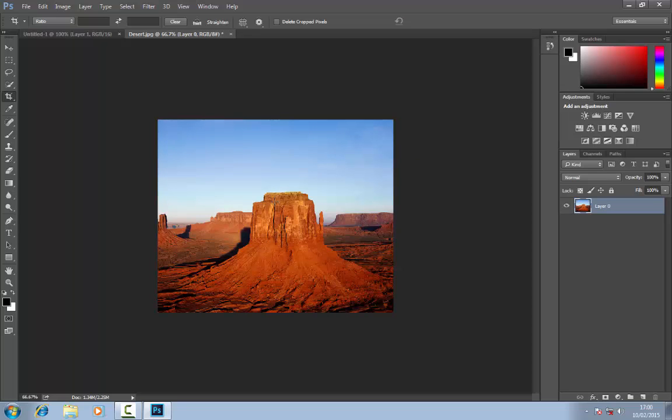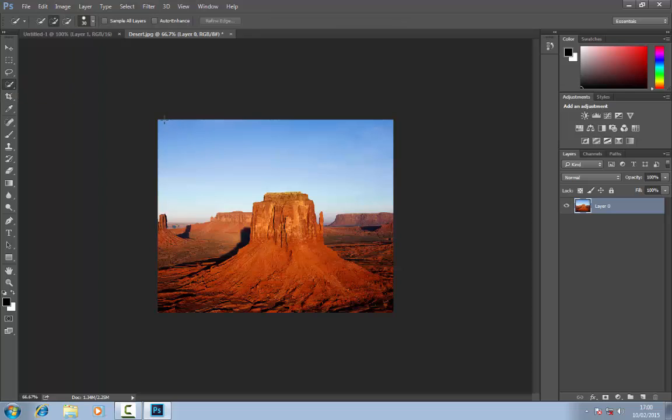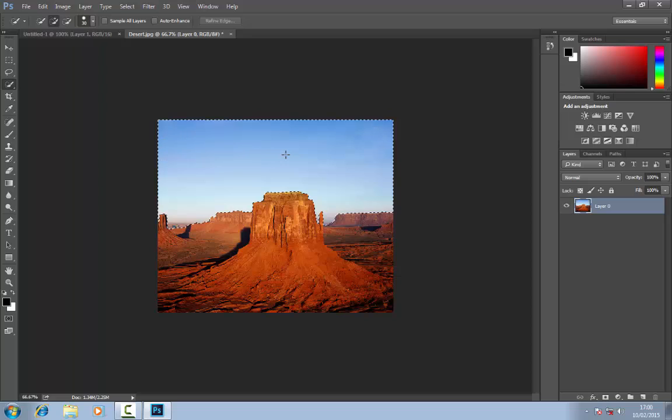So now you've got your image here, it's all cropped and it's ready to go. Now you can use the quick selection tool as well. Say for example you wanted to change the color of the sky or something or you wanted to get rid of it, put a different sky in there, you can just use this quick selection tool to go around and it will give you that option like that, pretty straightforward.